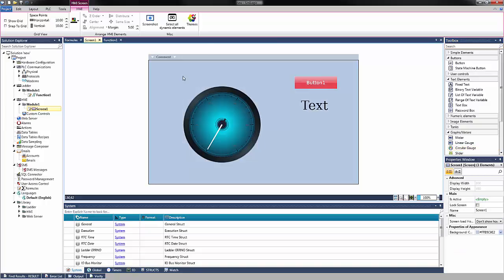All themes created will be saved by Unilogic, allowing the template to be available even if the project is changed. This allows the user to avoid having to recreate the theme each time a new project is created. Thank you for watching this technical tidbit.